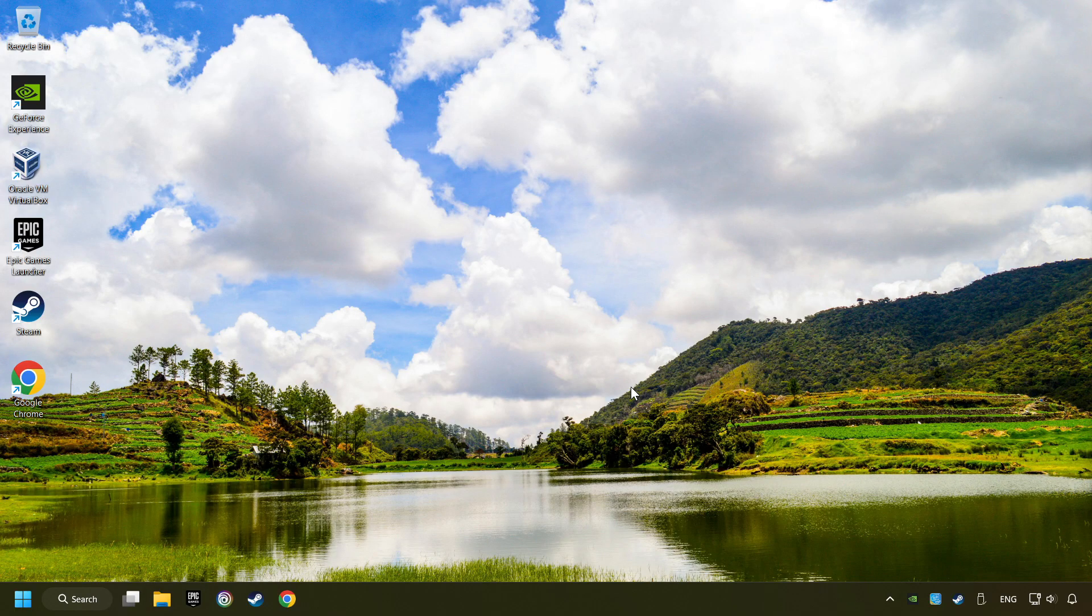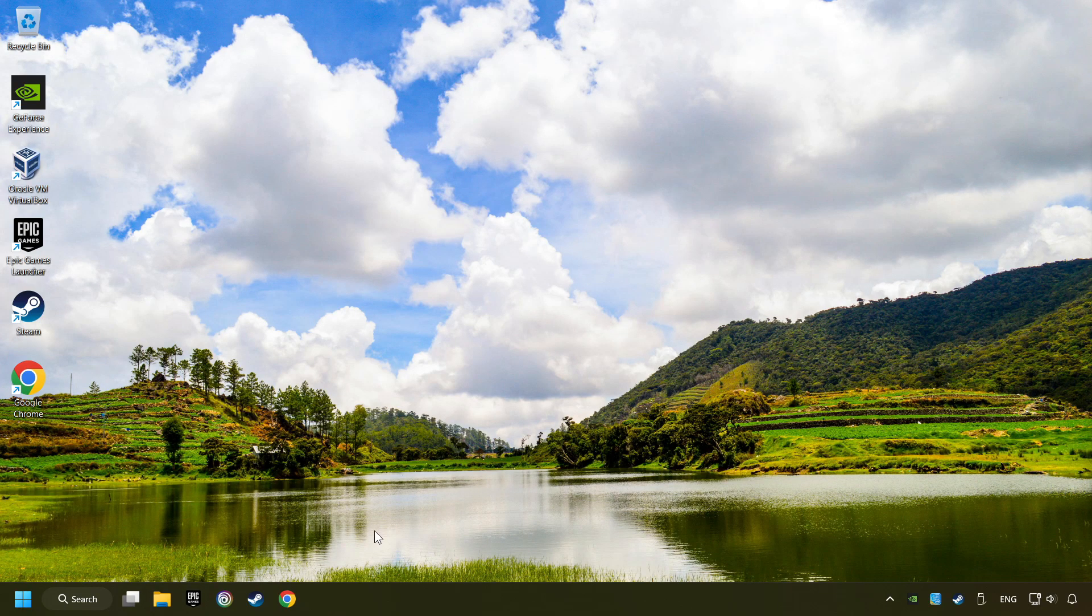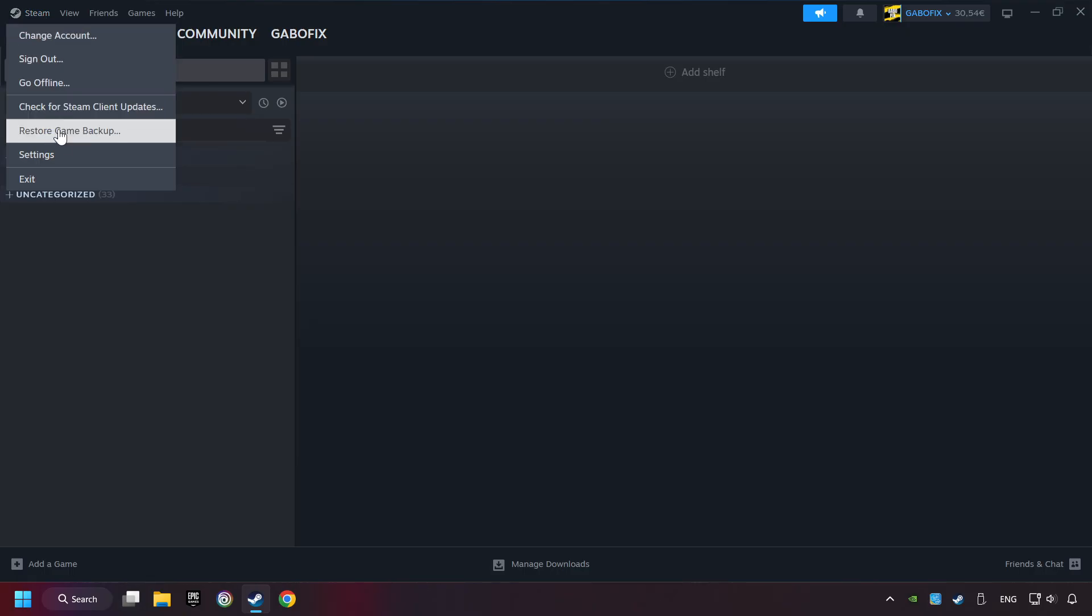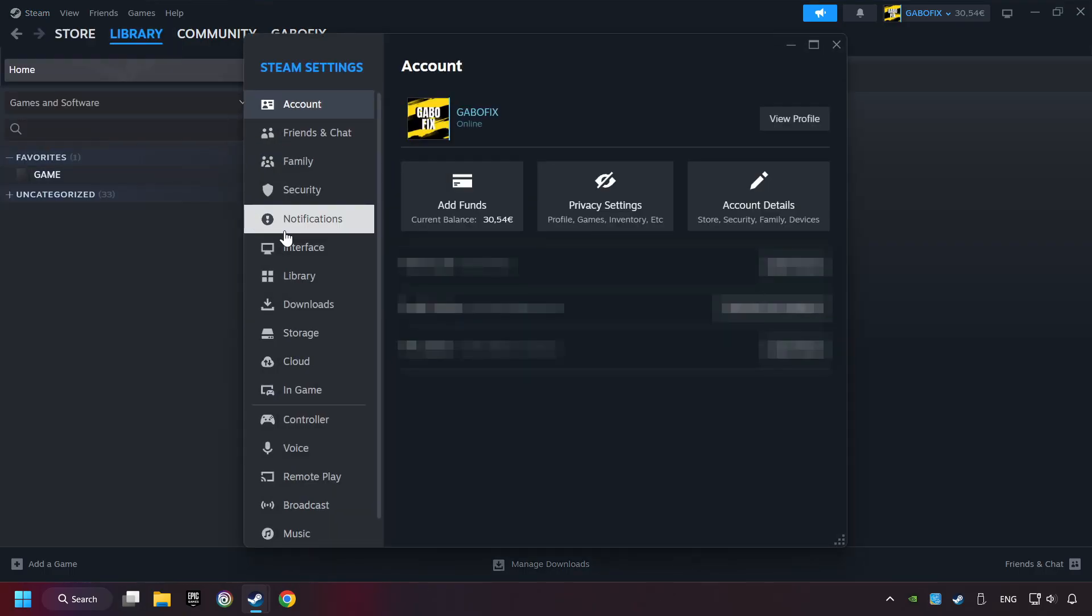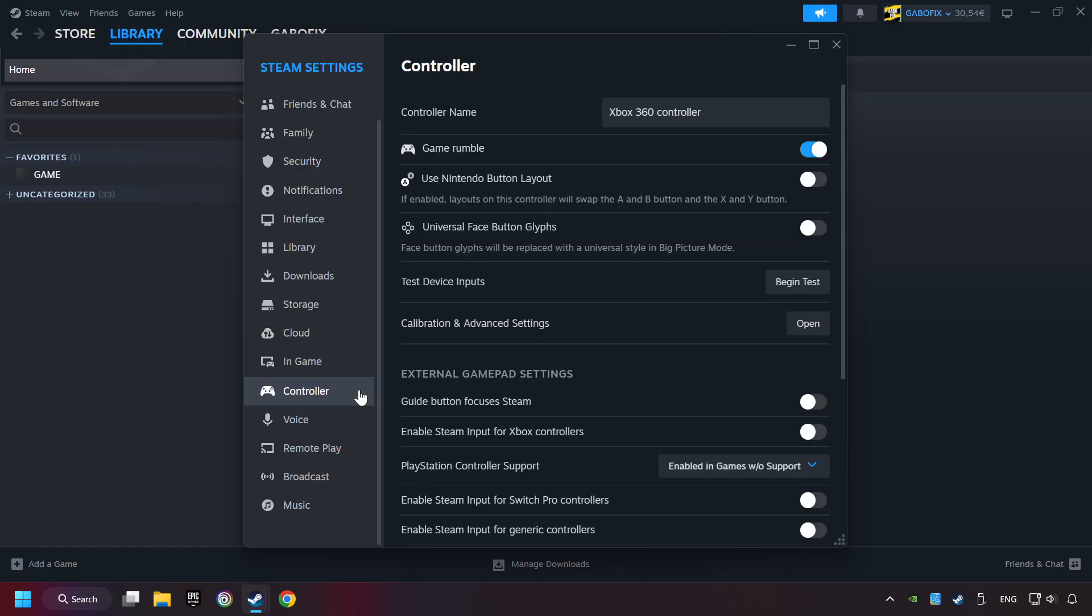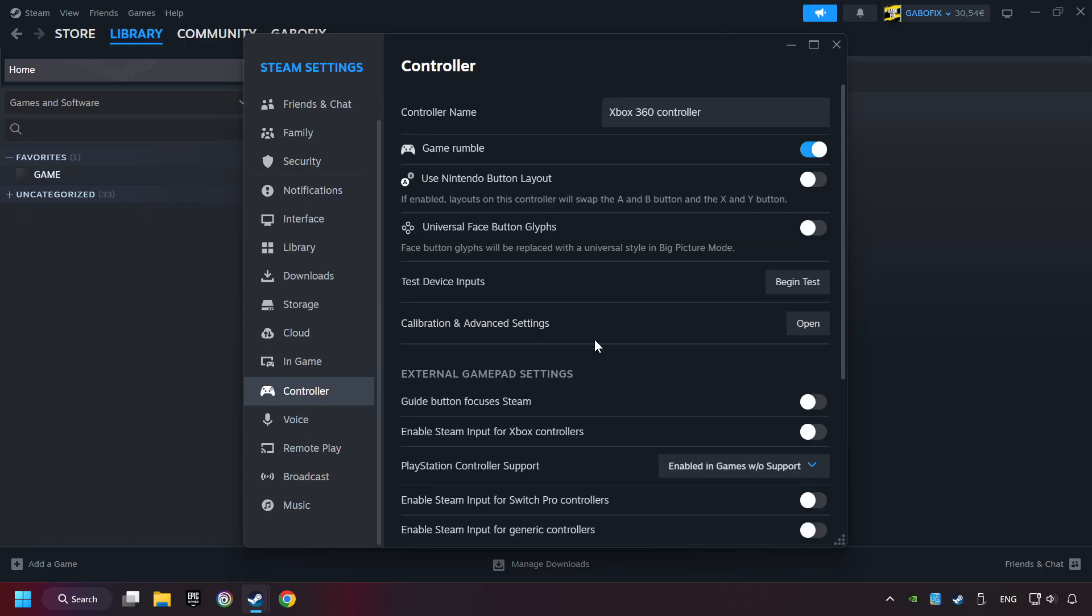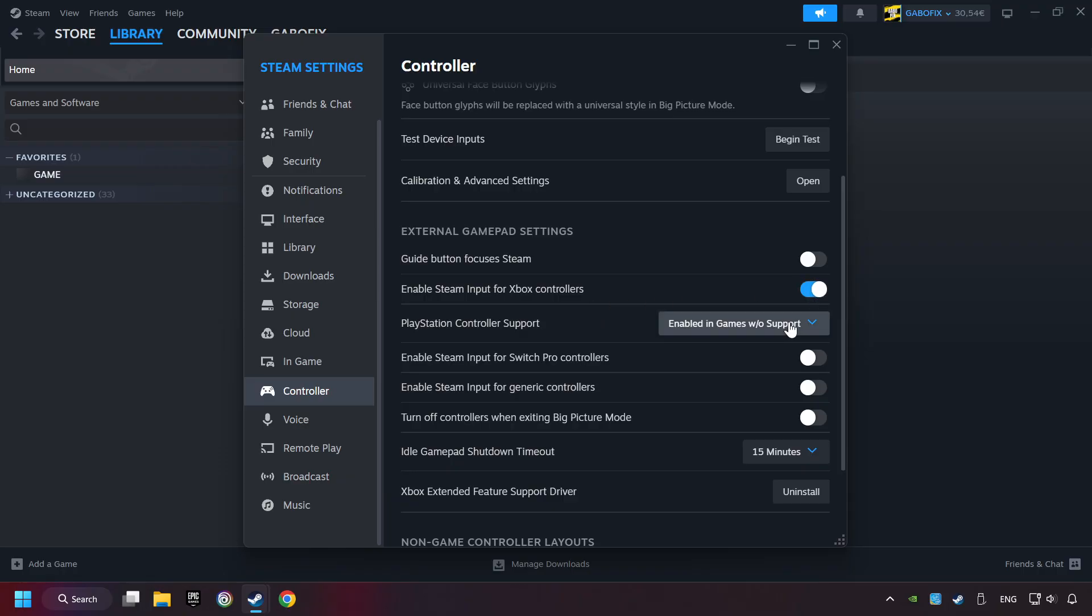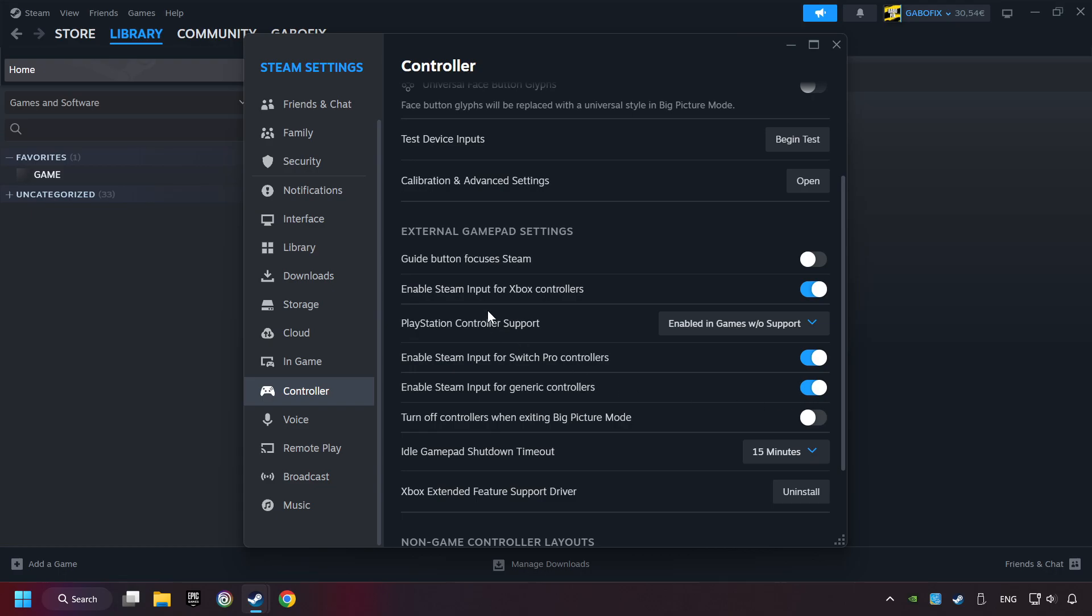If that didn't work, start up Steam. Click on Steam Title, and then on Settings. Choose the Controller Settings. You must enable all Controller Types here. And now you can close the settings.